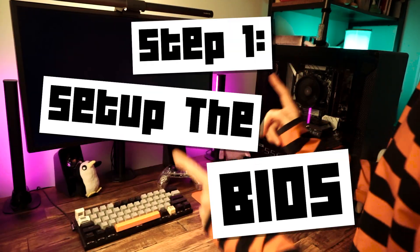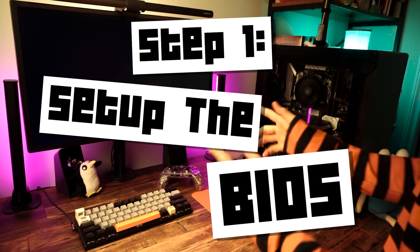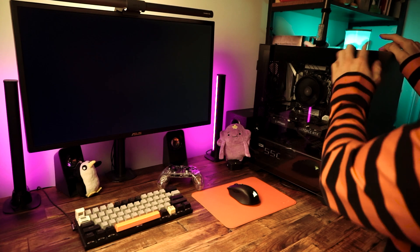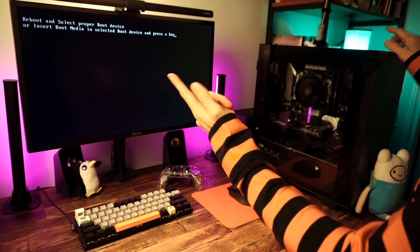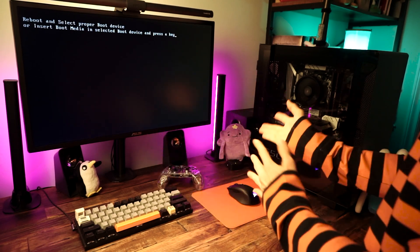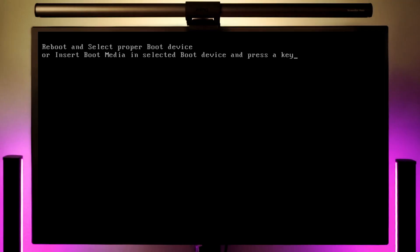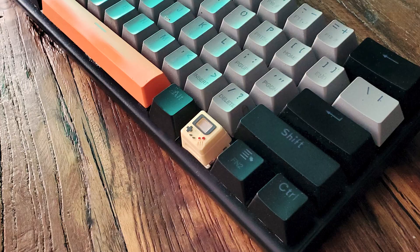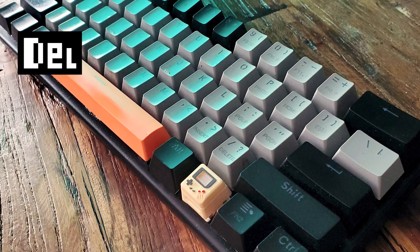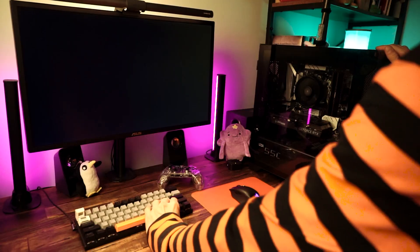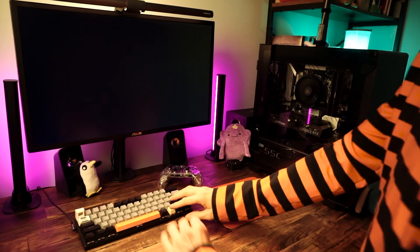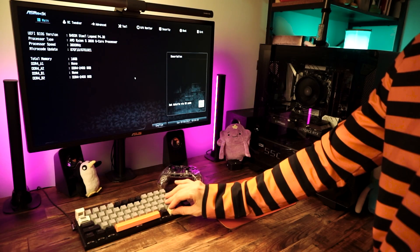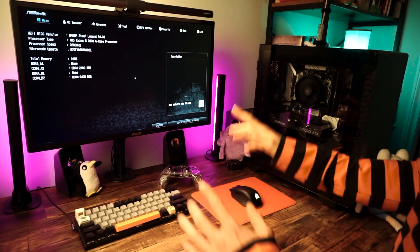The first step before we do any software installations is to make sure that everything's set up properly in the BIOS. Sometimes when you start your PC for the first time, you'll be taken right into the BIOS. Or like my PC here, it says to reboot and select a boot device because we don't have an operating system installed. So we'll need to use a shortcut key to get into the BIOS. Usually this is the delete key, but sometimes it's F1 or F2 or F10 or F11.